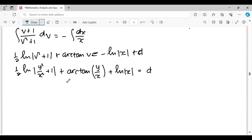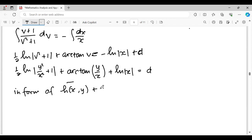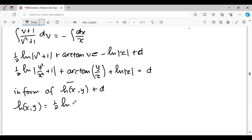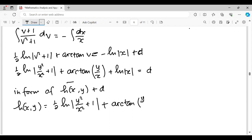So the answer in the form h(x,y) equals d is: h(x,y) equals half ln(y²/x² plus 1) plus arctan(y/x) plus ln(x).